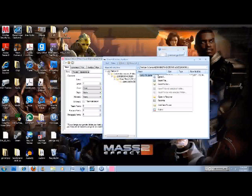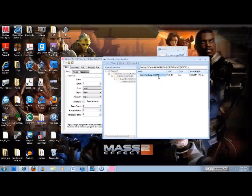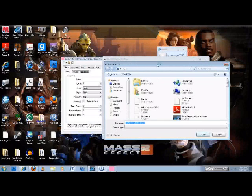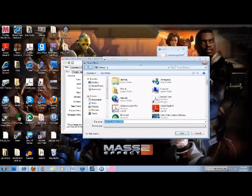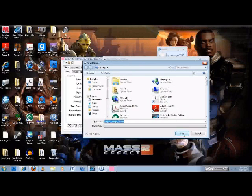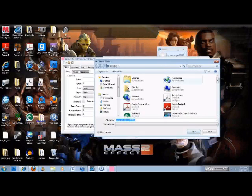So what you're going to do is you're going to extract it. And to make it easier, I would just extract it to the desktop because it just helps a lot better. So you're going to extract it to the desktop.